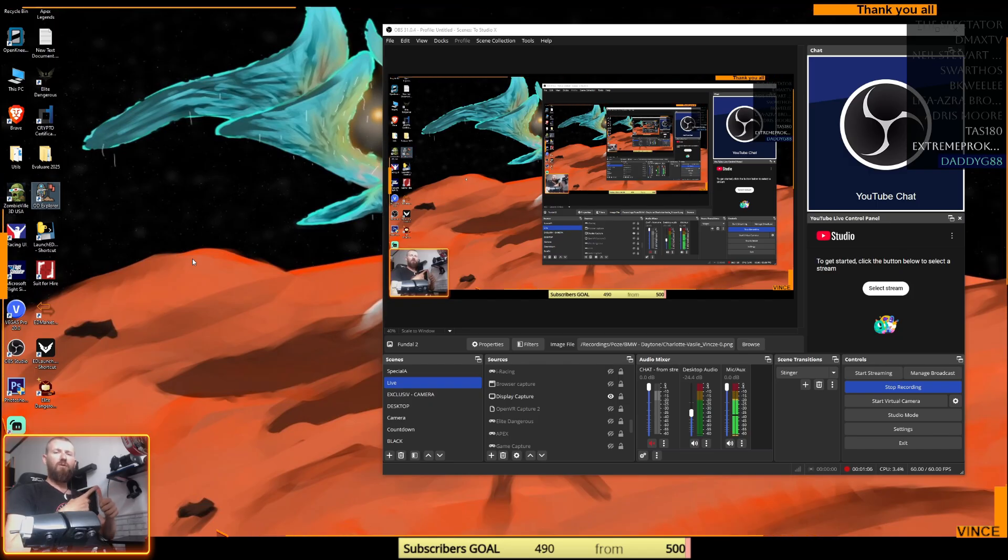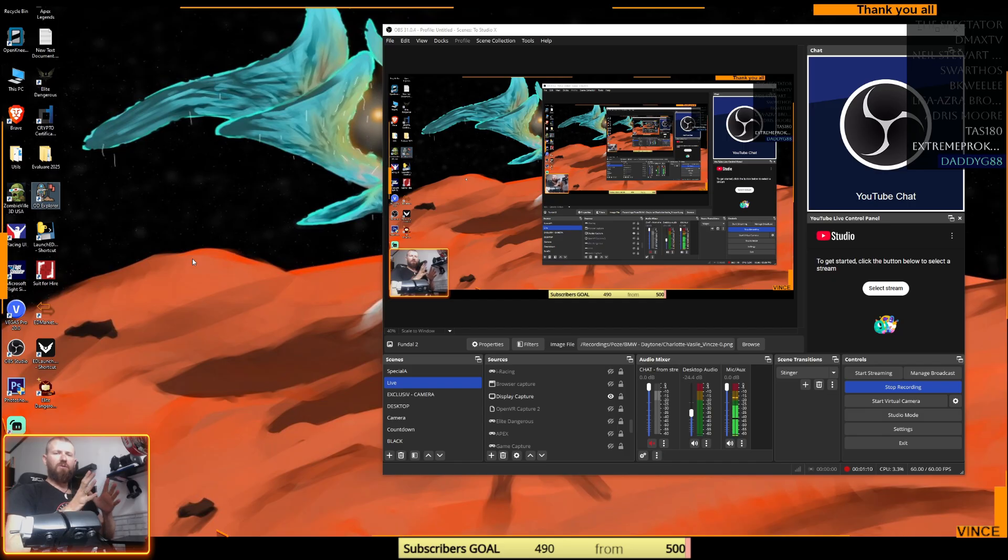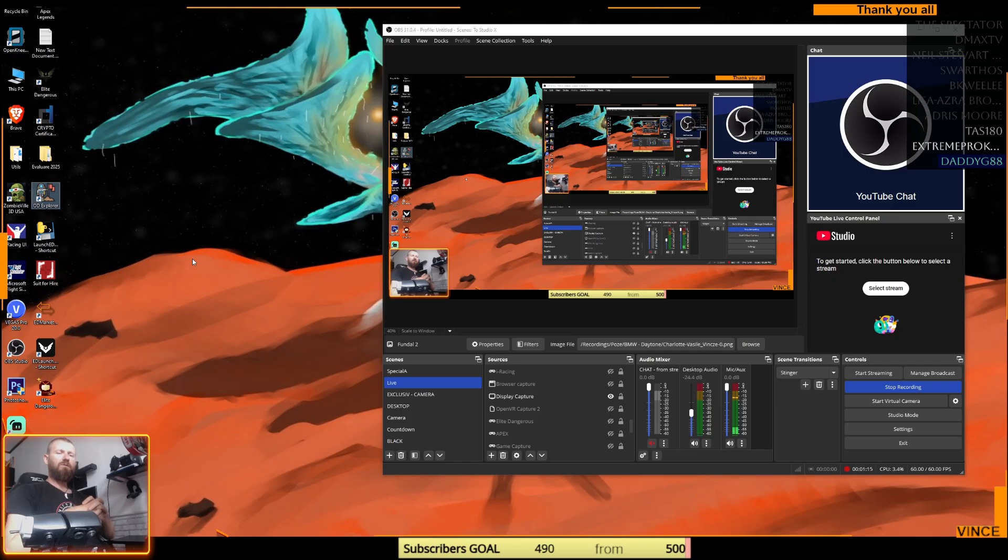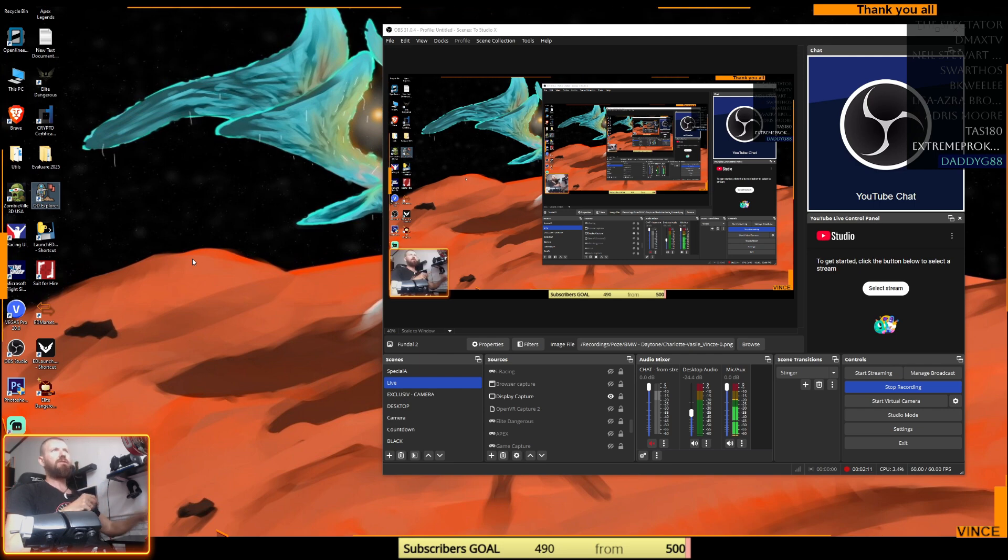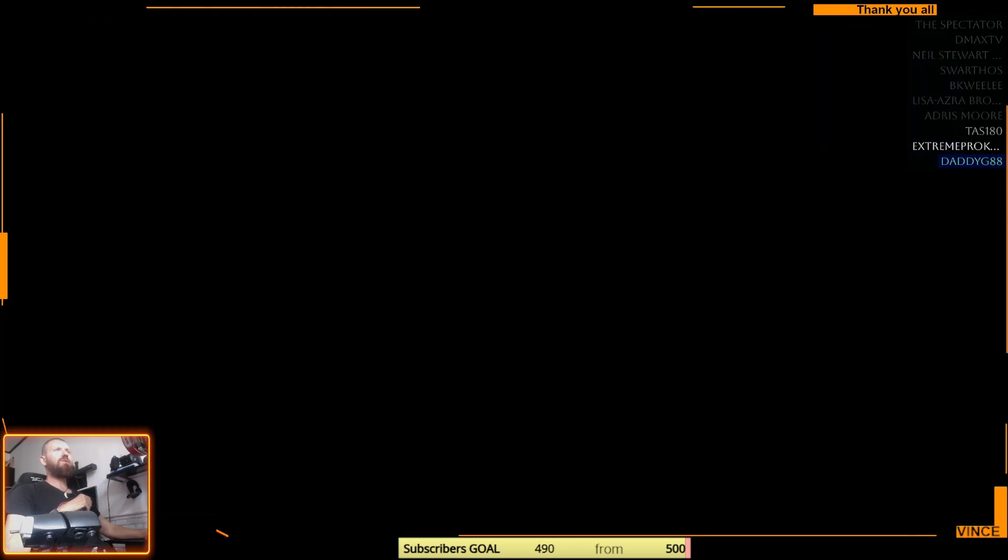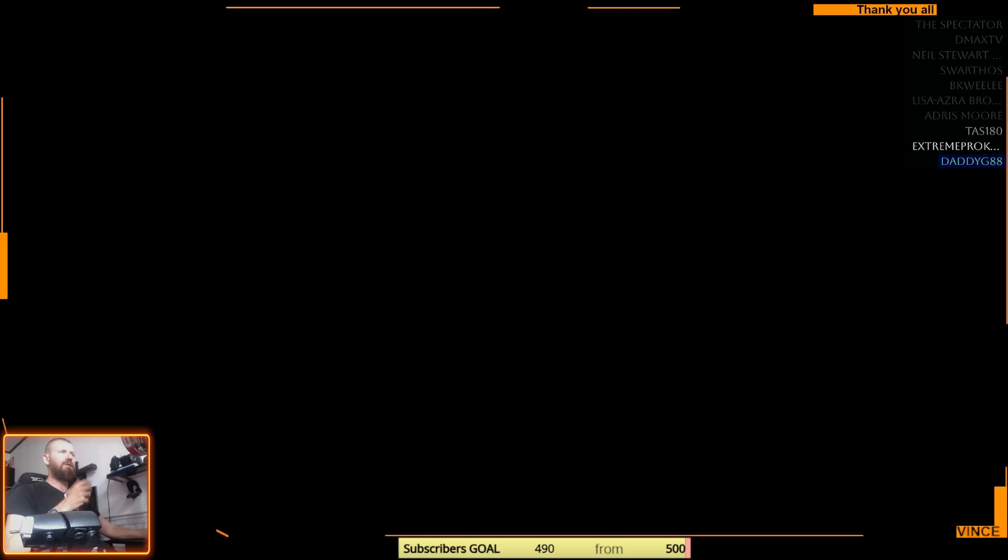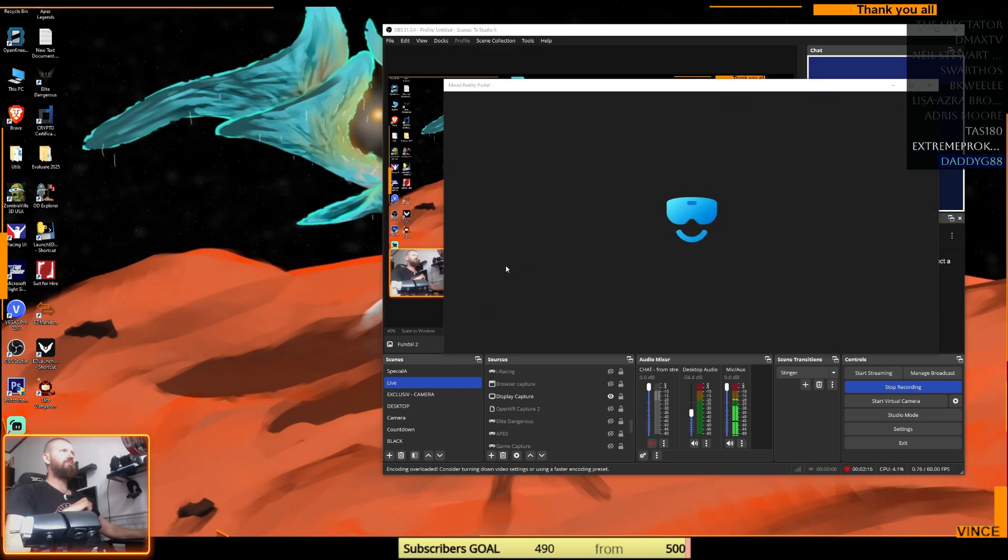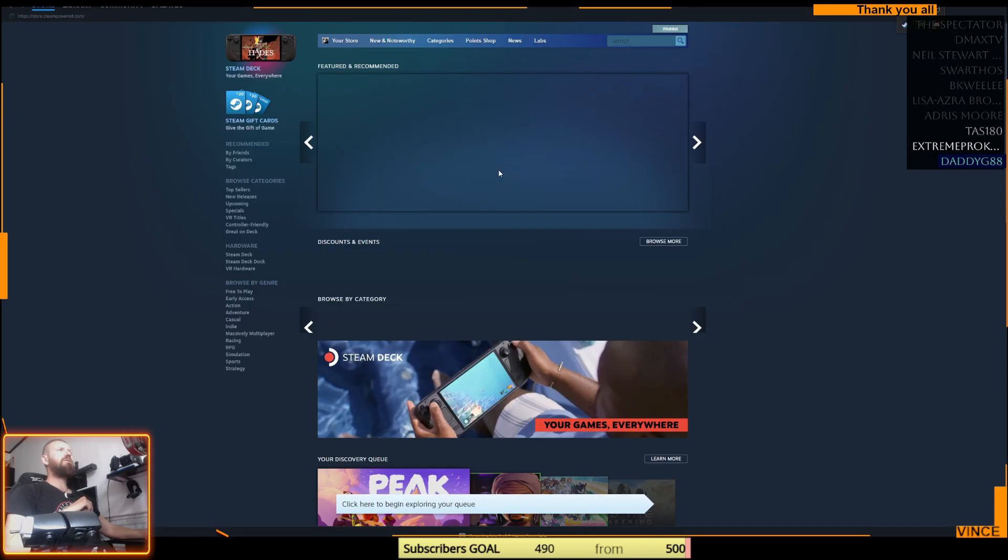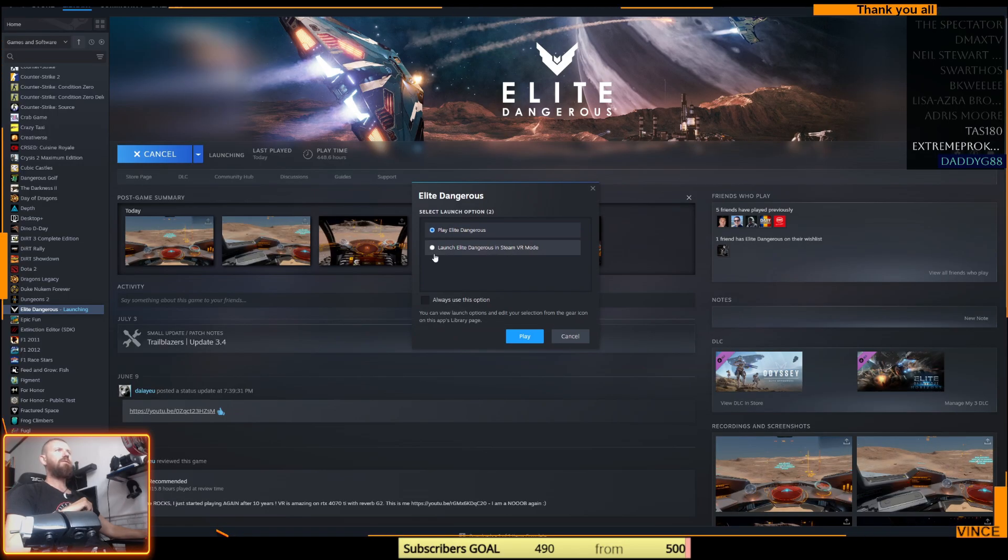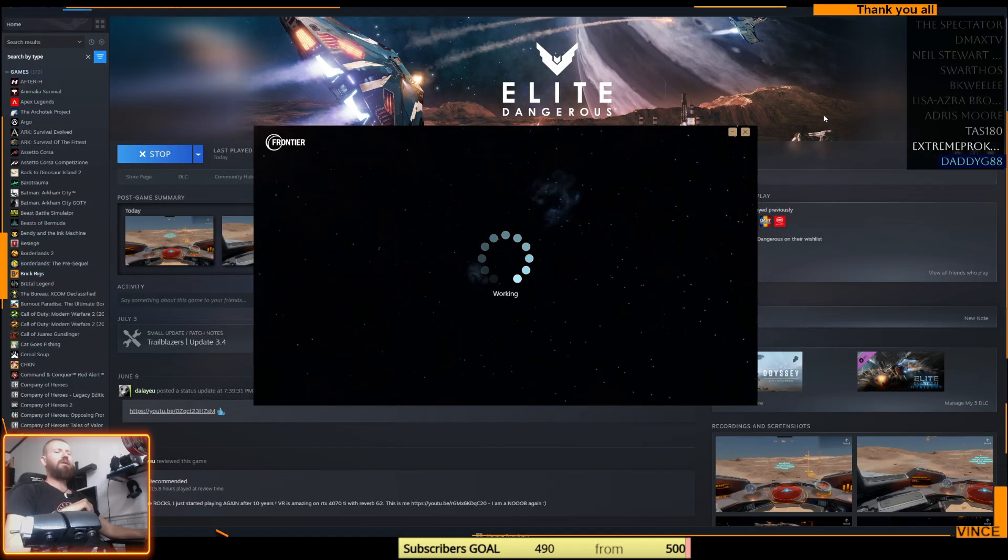Once you have ED Copilot installed and Open Kneeboard installed, we can go on and set it up. Let's start Elite Dangerous in VR. So first thing for me, I am starting Mixed Reality because I'm with Reverb G2. After that, start Elite Dangerous, play and launch in Steam VR.